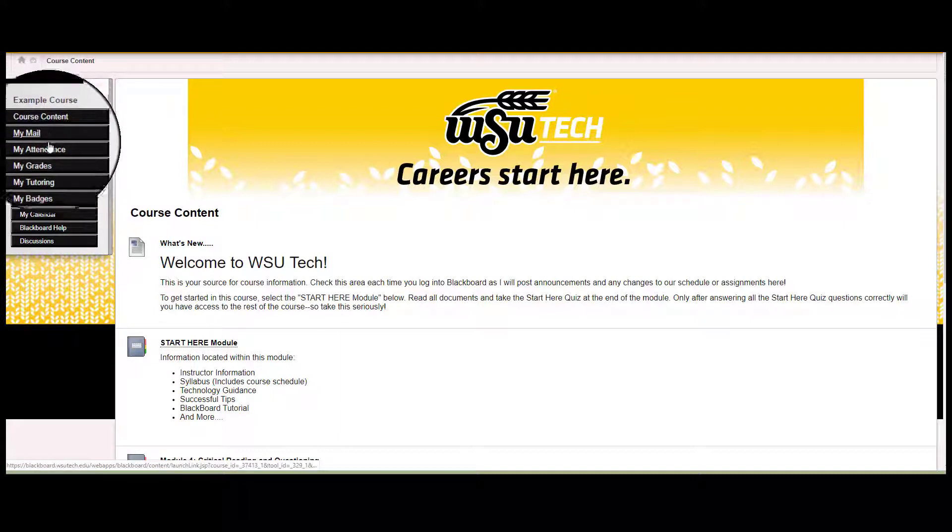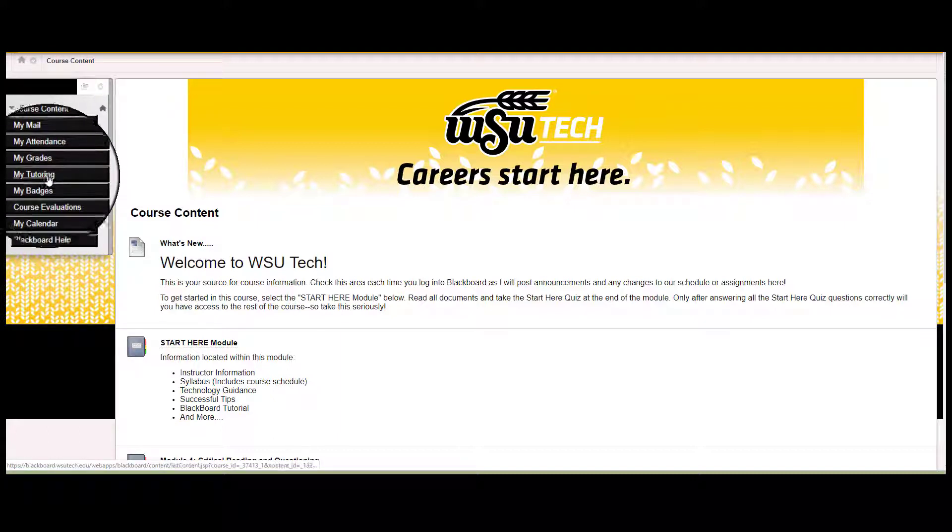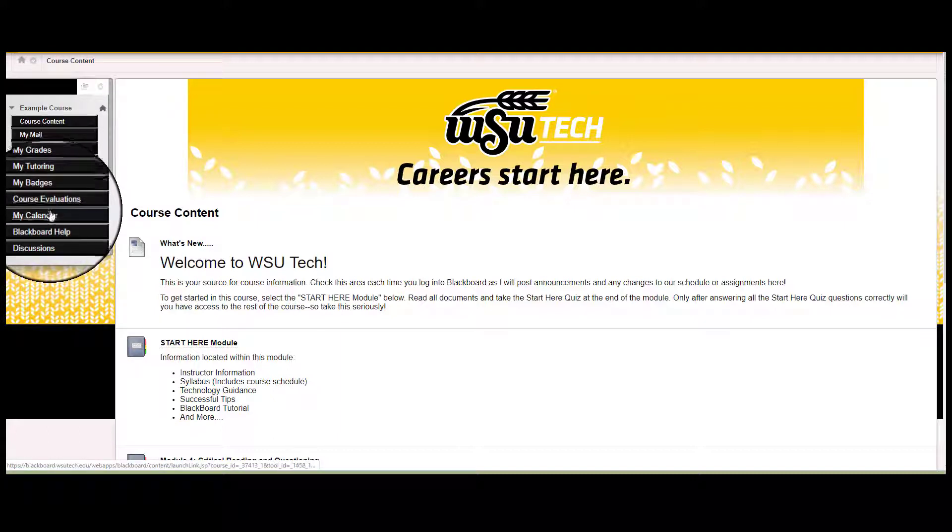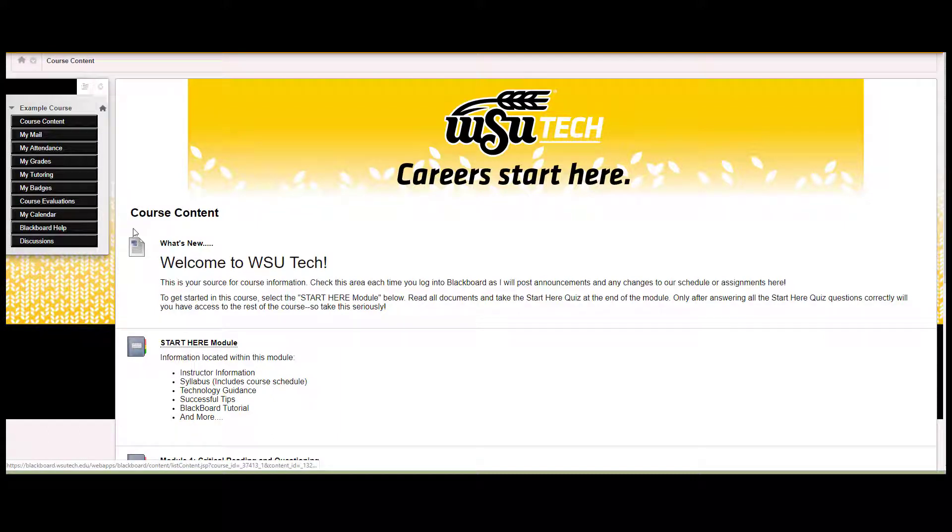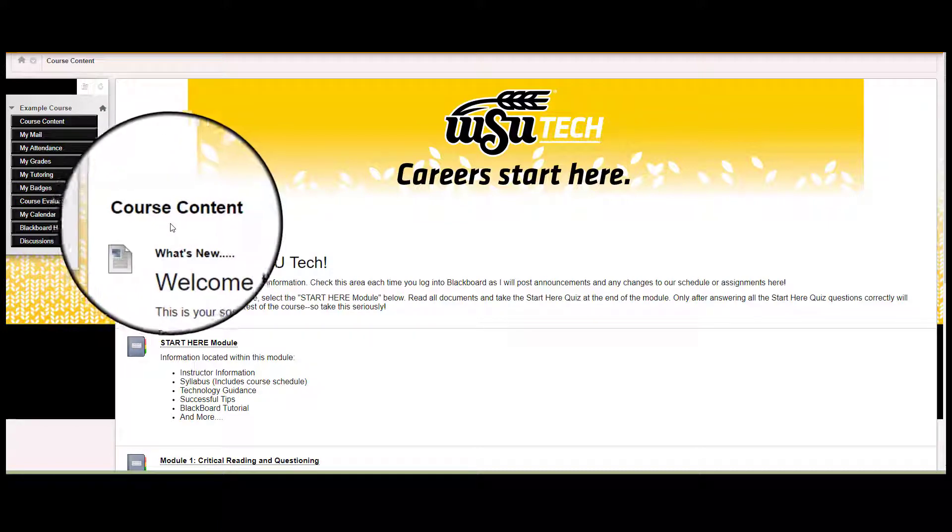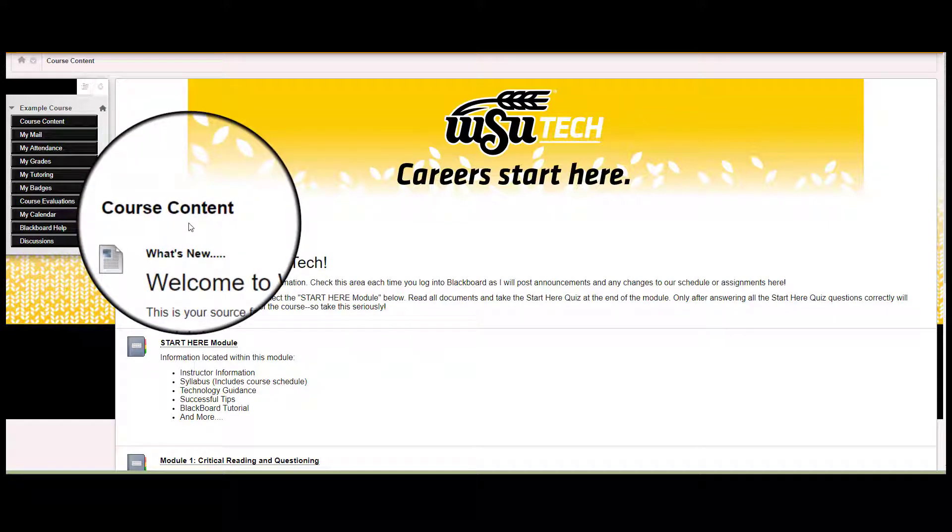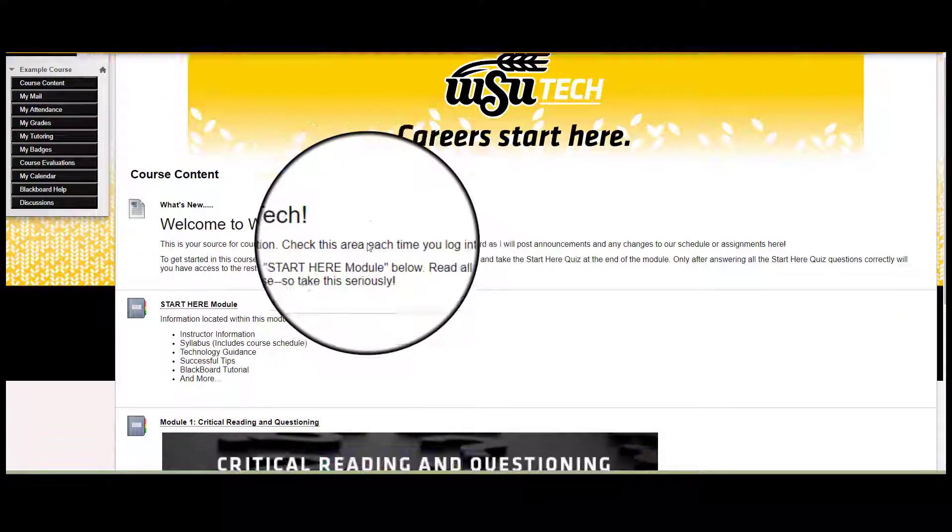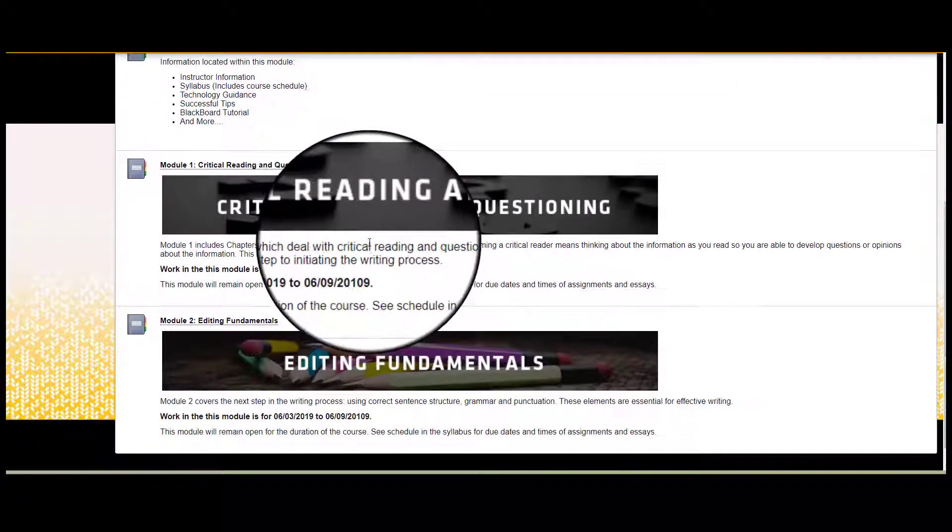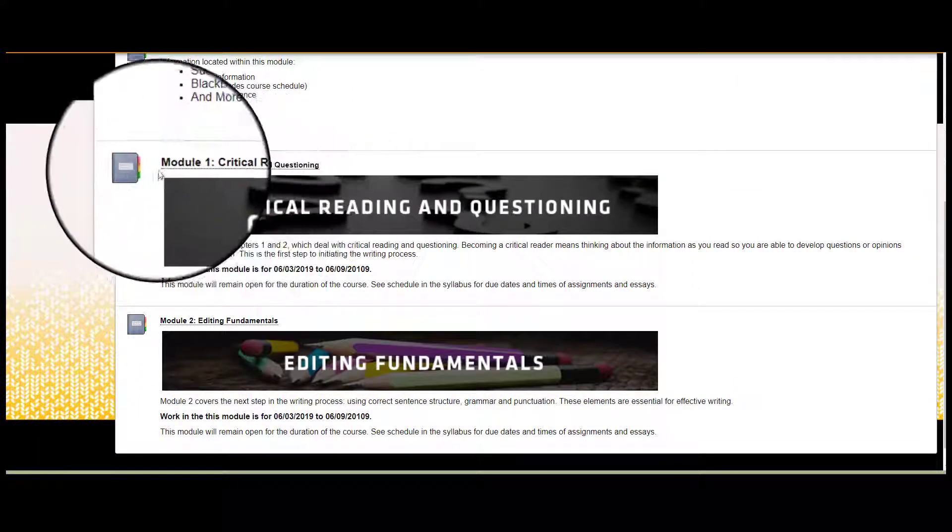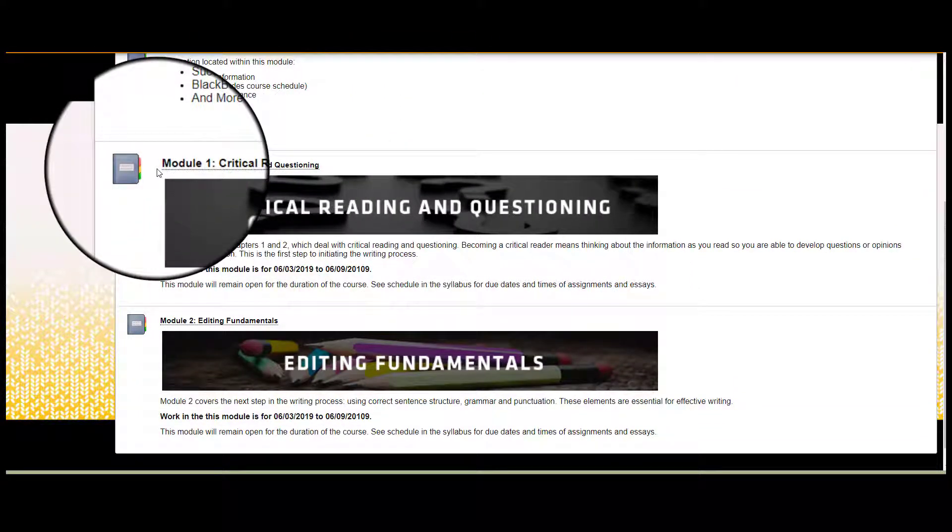Now that you know what features are available to you in the navigation pane, let's briefly look at your next step, starting your coursework. From the course content page, scroll down past the Start Here module and select the next item available.